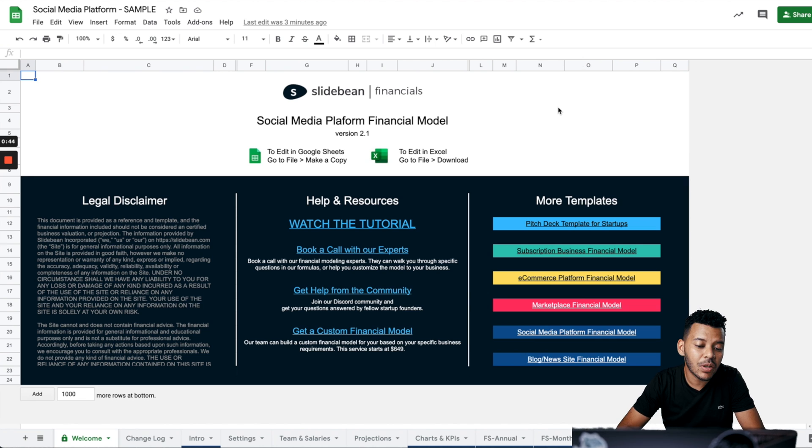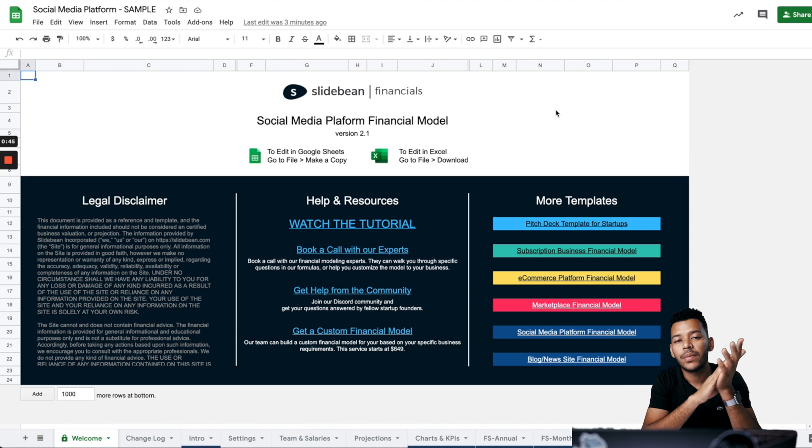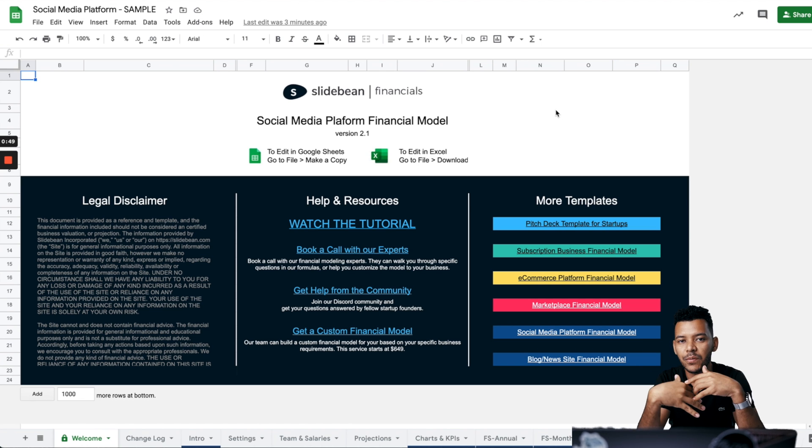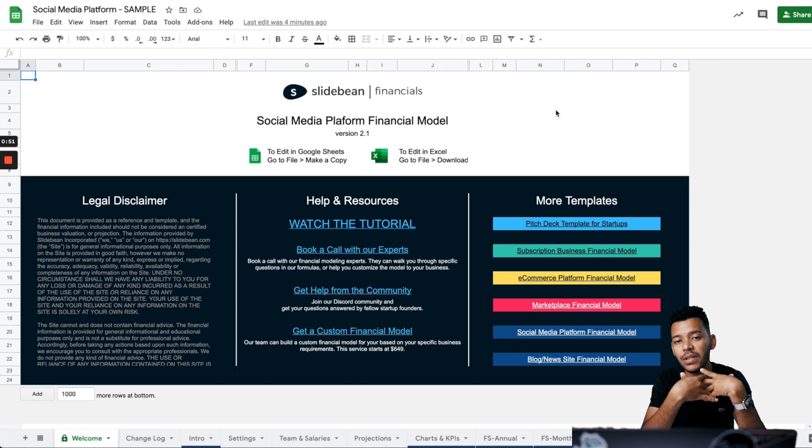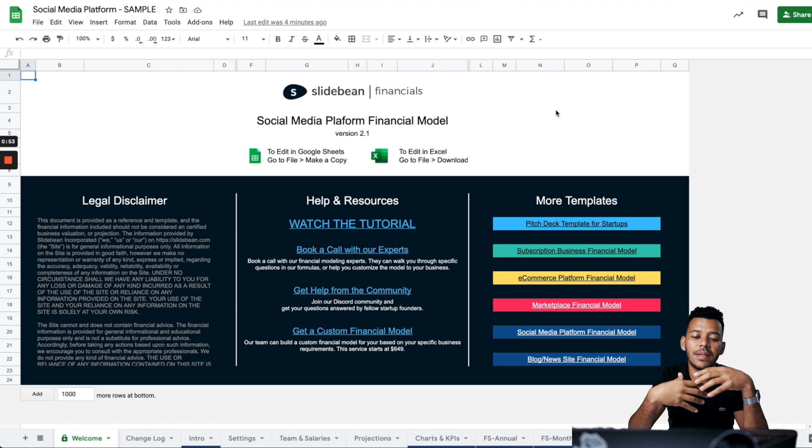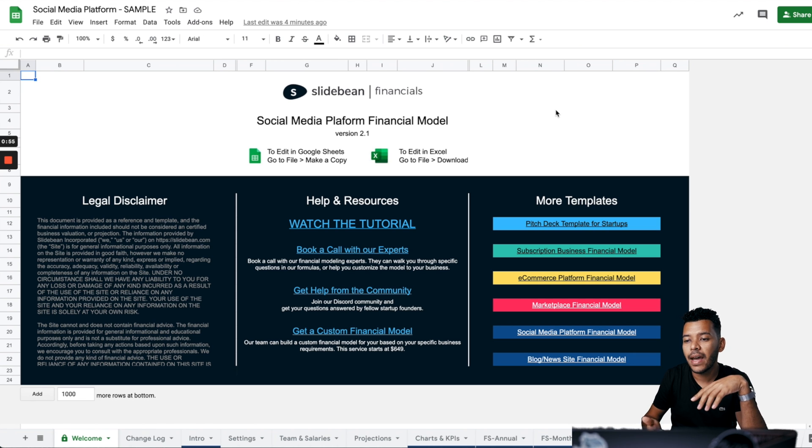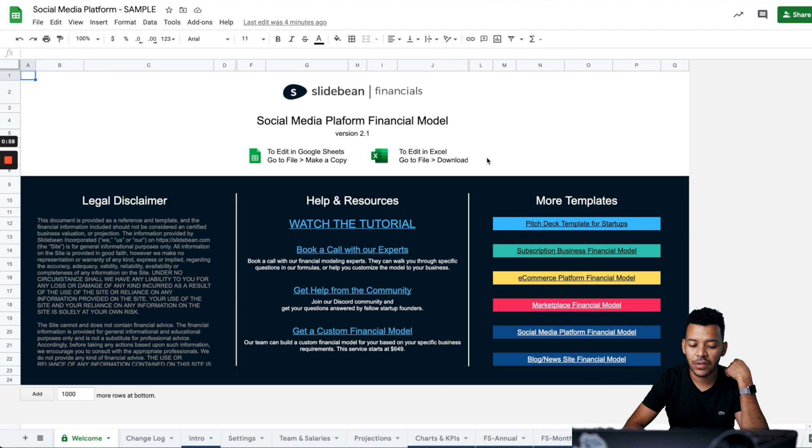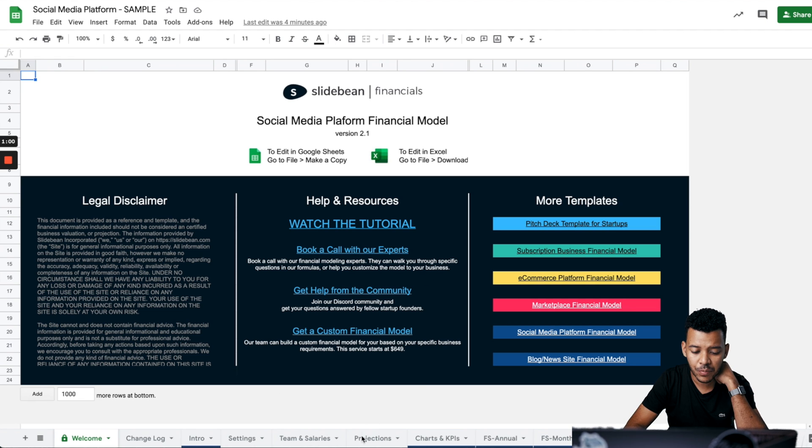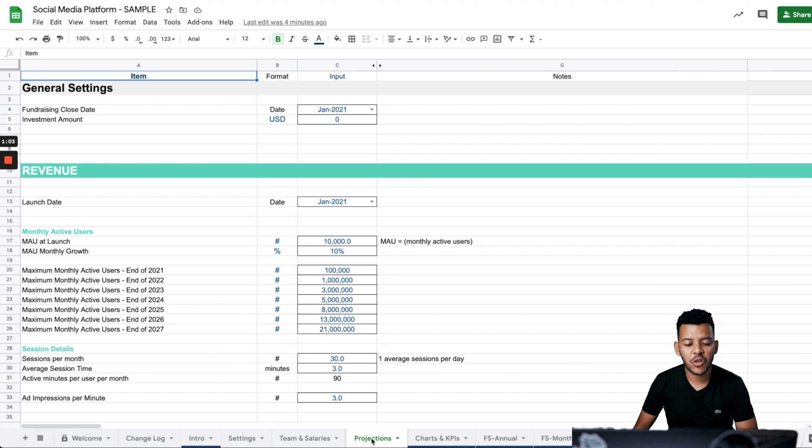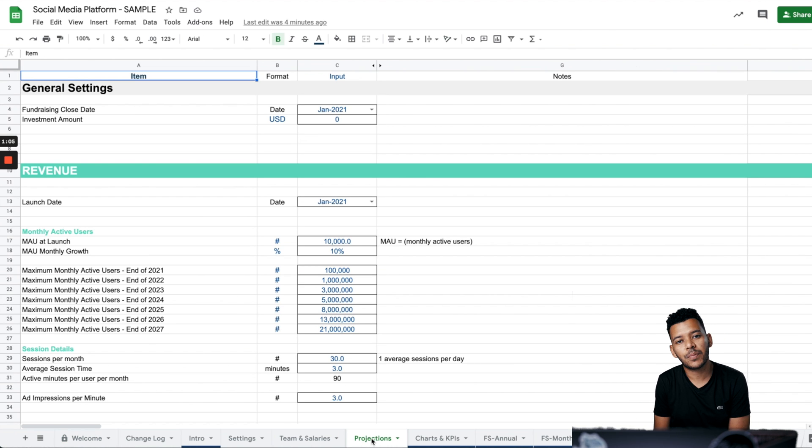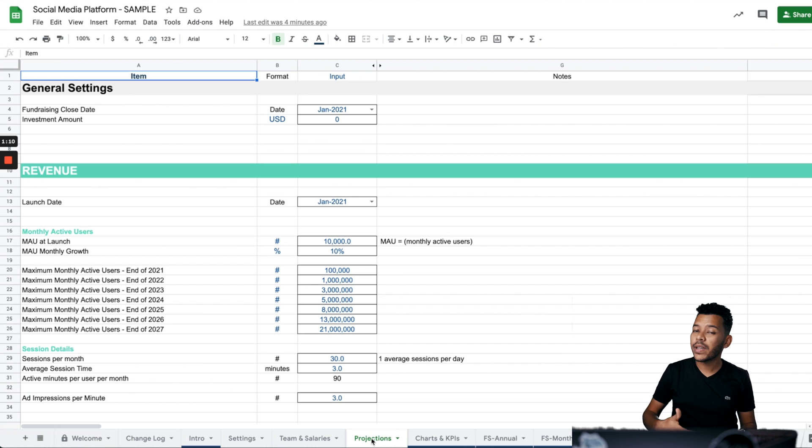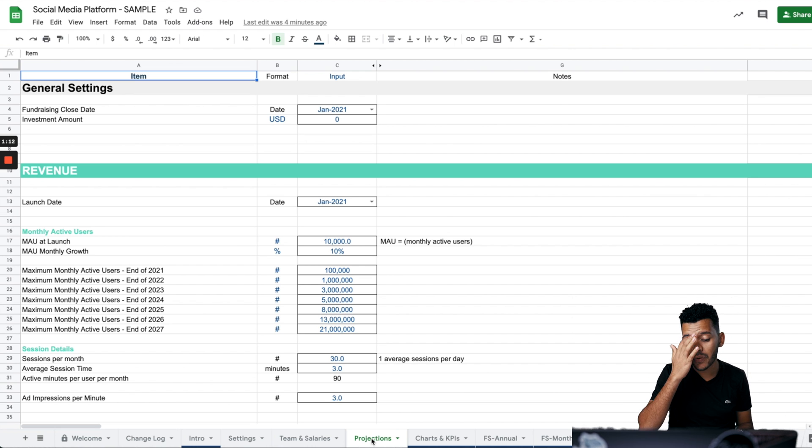The social media platform model is actually one of our simplest models because most social media platforms just make money from advertising. So what we need to estimate in a model like this one is how many sessions and how many ads can we serve a customer based on that number of sessions.